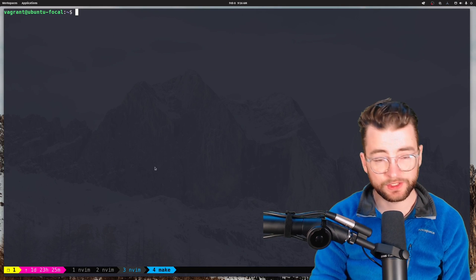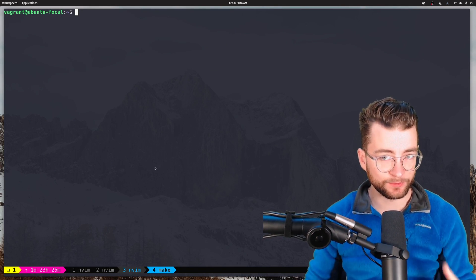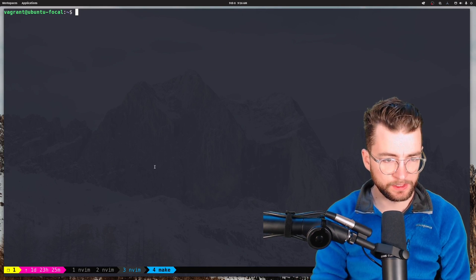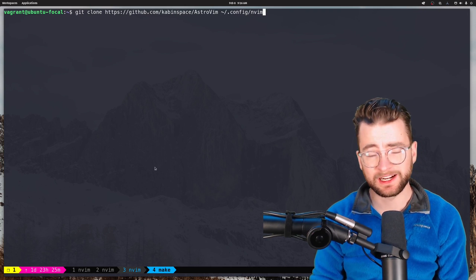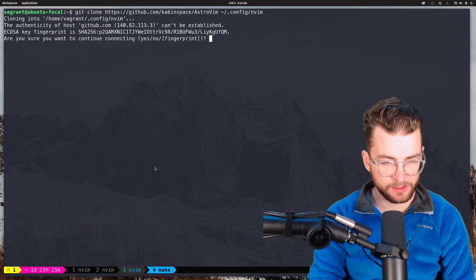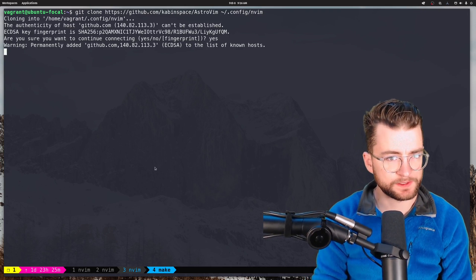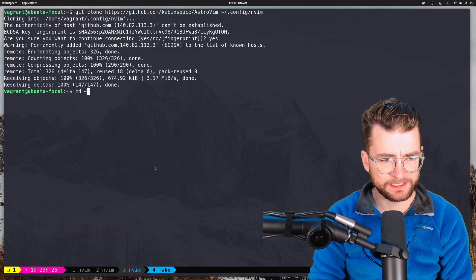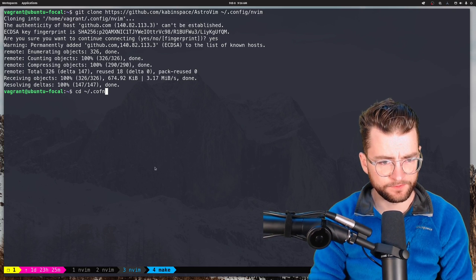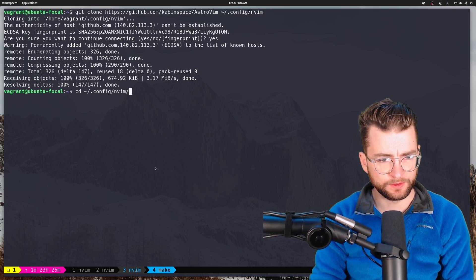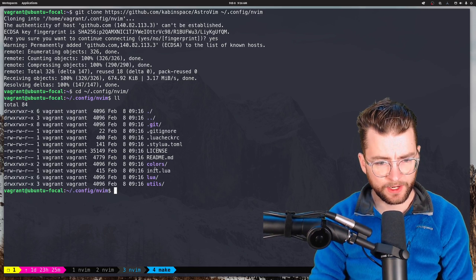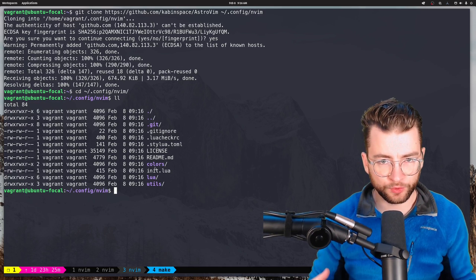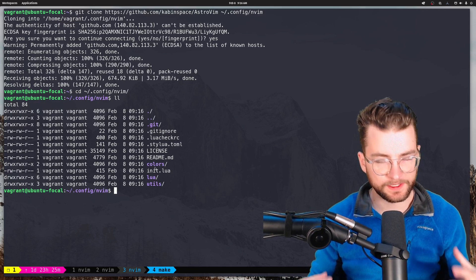And next, we actually need to clone the AstroVim Git repository. So we can do that. And that will clone it into our .config NeoVim folder. Yes, I trust GitHub. Let's do it. We can head into there. .config NeoVim and look around. And this is the full GitHub repository with all the colors and everything.